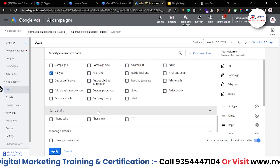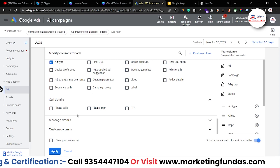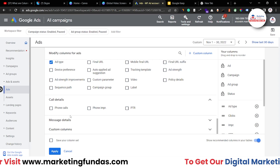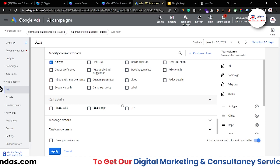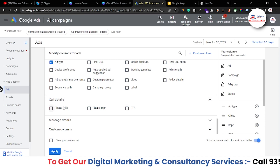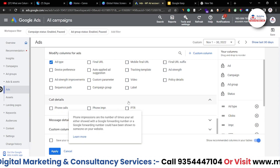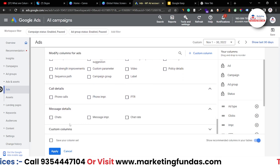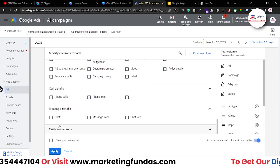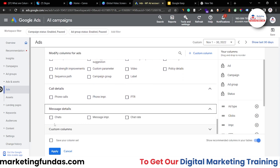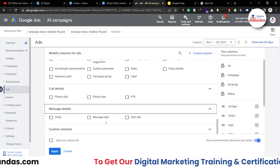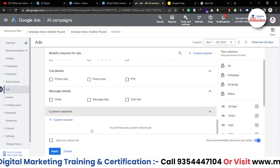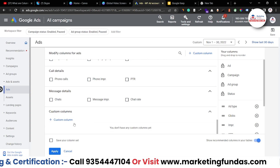Then call details — if you are running any call-only ad or any ad which gets calls then you can use these columns: phone calls, phone impressions, and PTR. Then message details — if you are using any chat option then these options can be useful. At the custom columns option you can create custom columns as well.